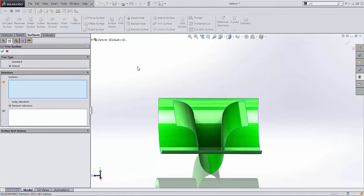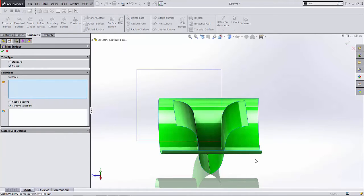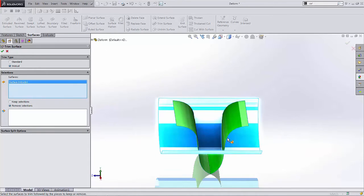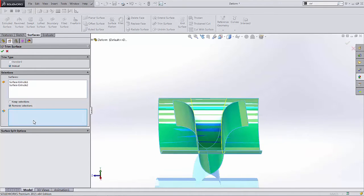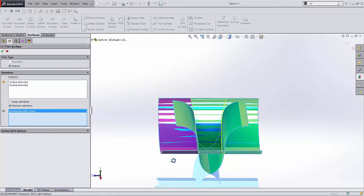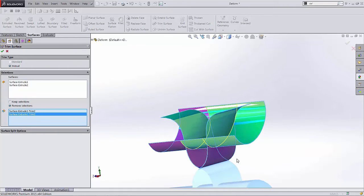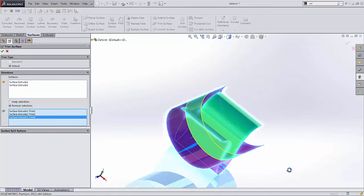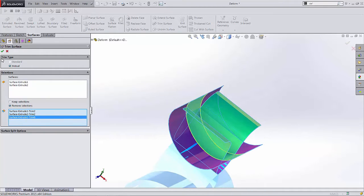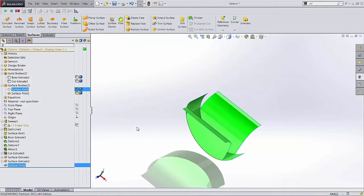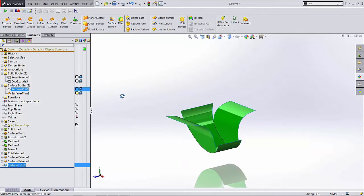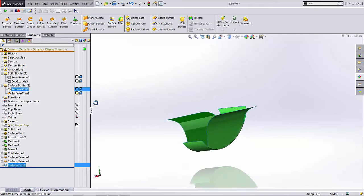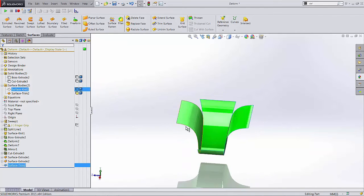The first thing we're going to do is trim away the stuff we don't need. Standard mutual trim, select both surfaces, and the entities we want to remove. So let's go ahead and remove that, that, that, that, and that. So that what we're left with is that general shape. Sweet.